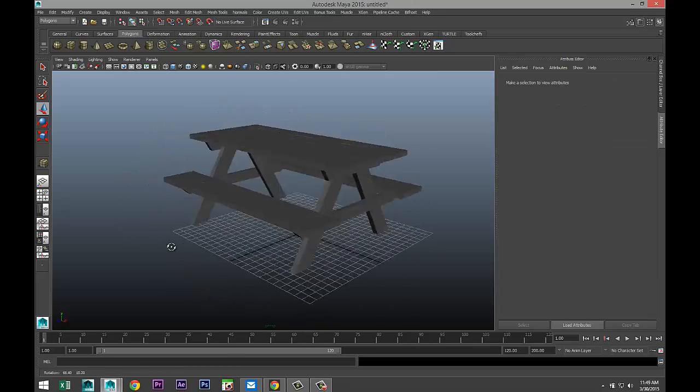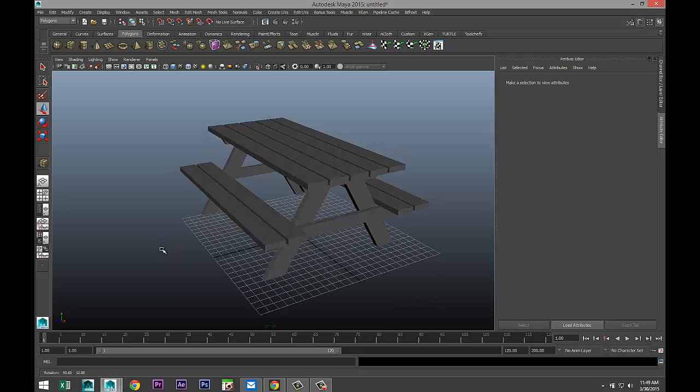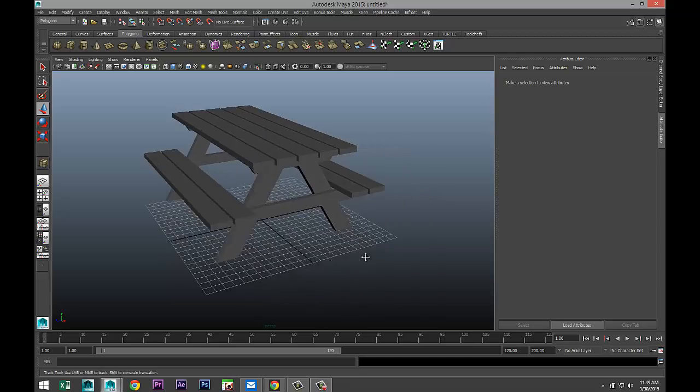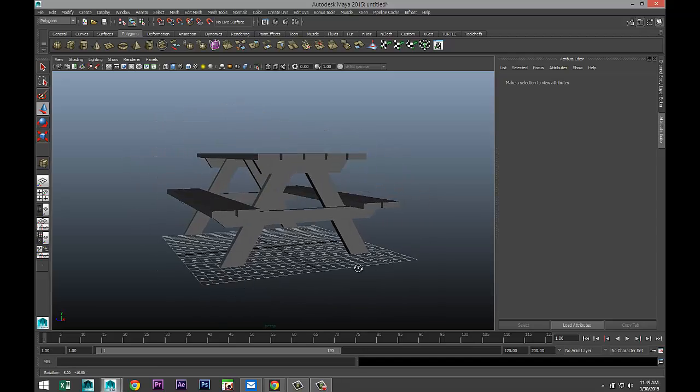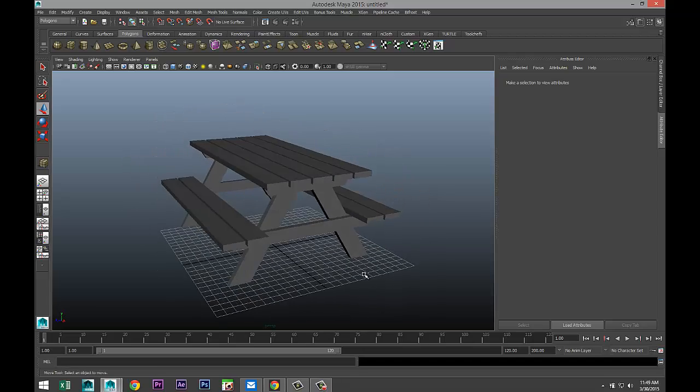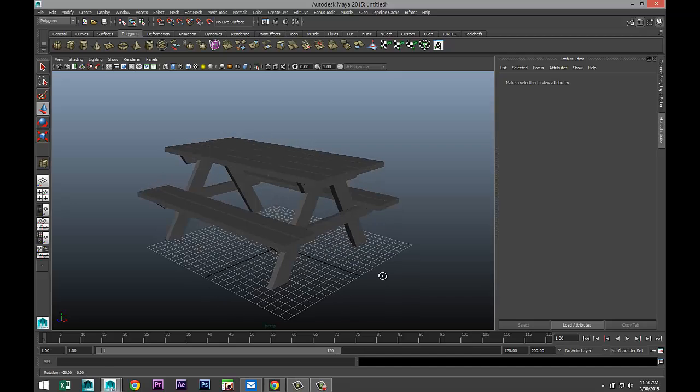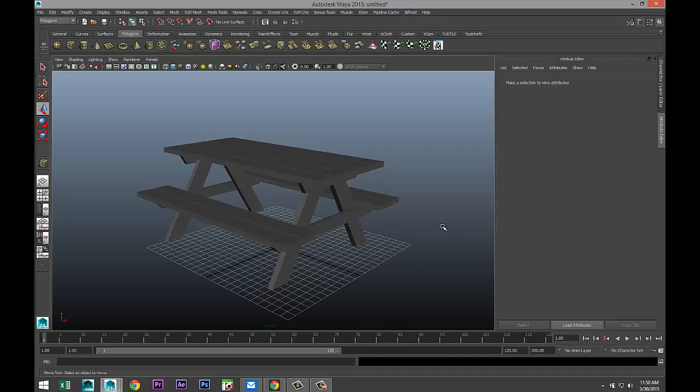And there's your picnic table. That's it, easy peasy. Alright, so if you got any questions let me know. Thank you guys for watching, and love to see you guys again. Bye!